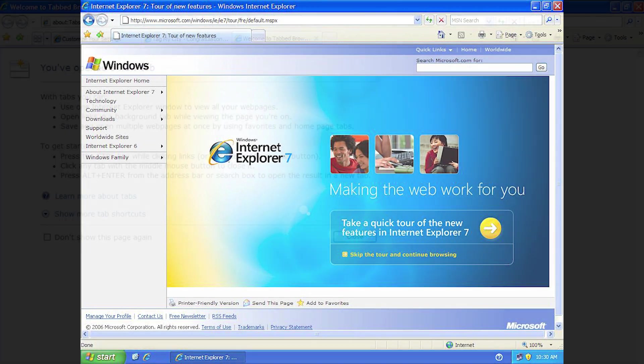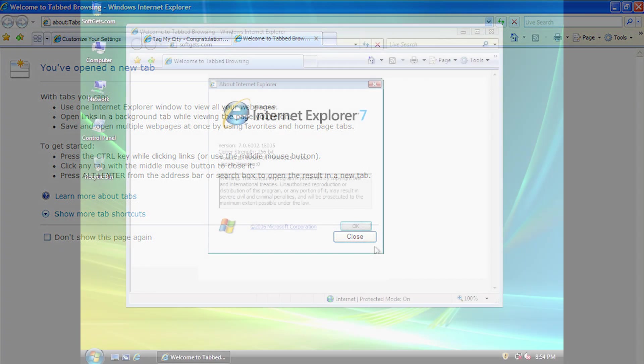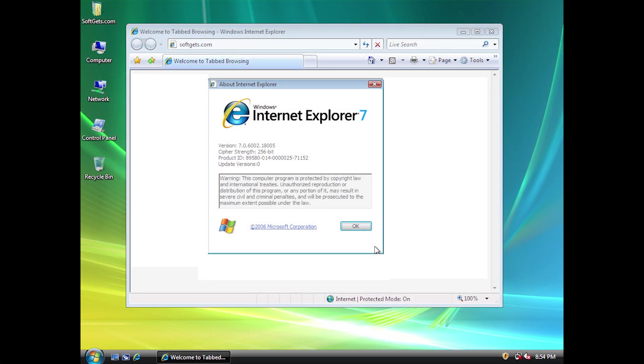Available to download for systems running Windows XP Service Pack 2, it would be included out of the box with Windows Vista later that year.